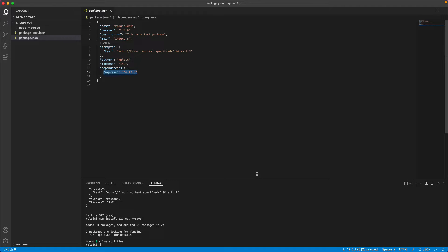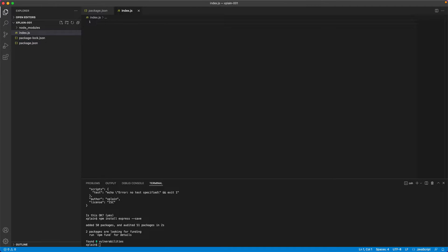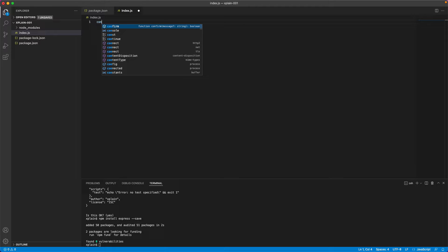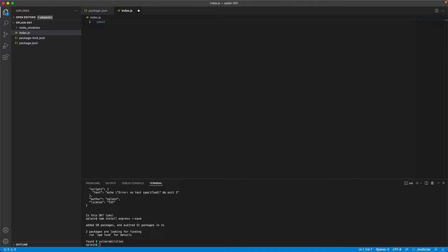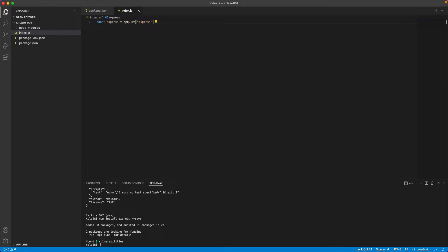If you want, you could specify the version while installing the package. Next, let us create a new file called index.js. So I'll go back to this and I'll create a new file called index.js. Once you have created index.js, first thing that I would like to do is import express. I'll say const express equals require and the package name. This is for importing.